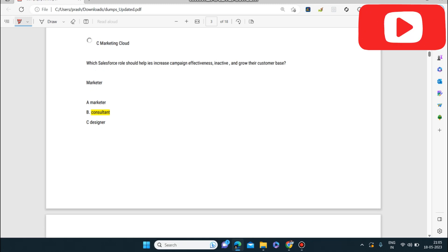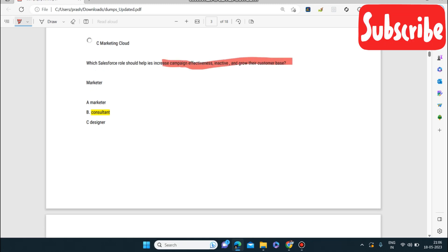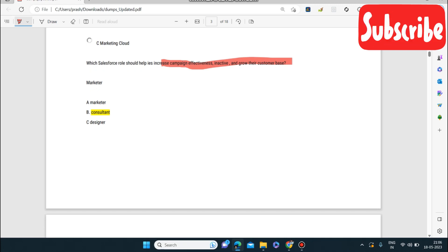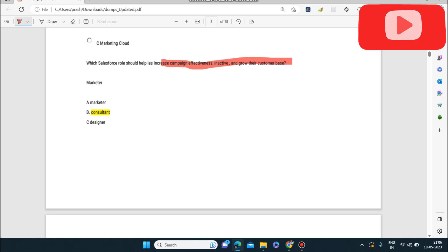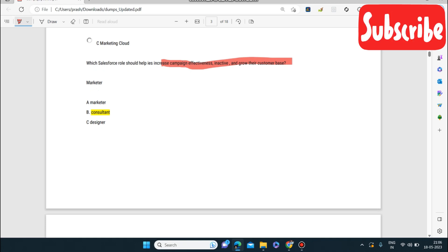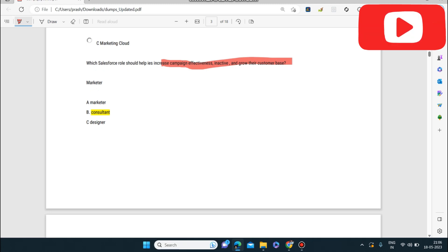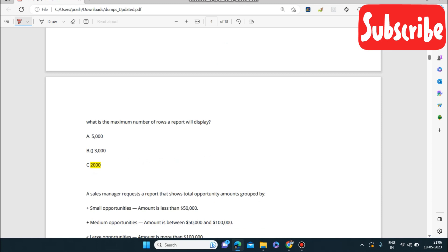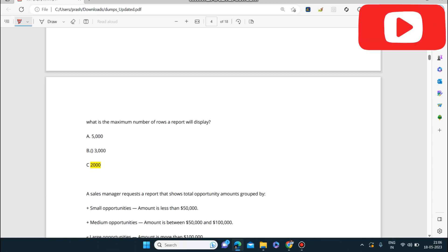Next question: which Salesforce role should help increase campaign effectiveness and grow their customer base? The answer is Consultant — not Marketer, not Designer. Remember this.